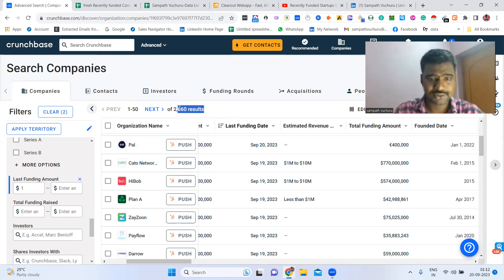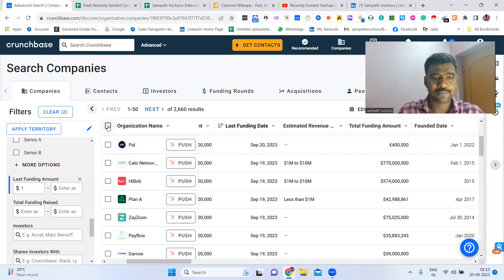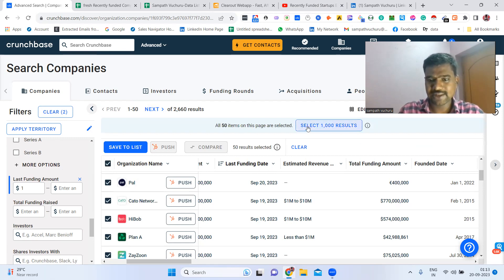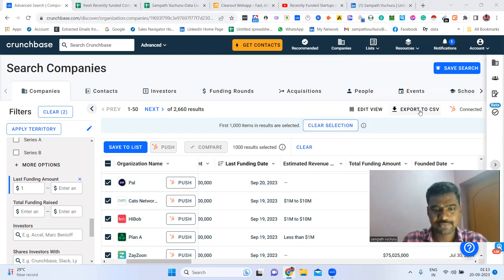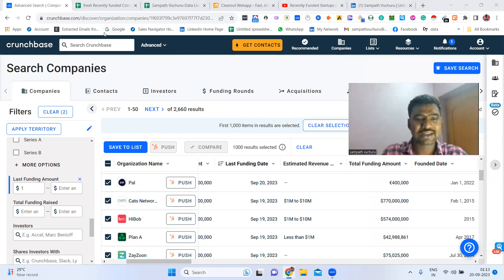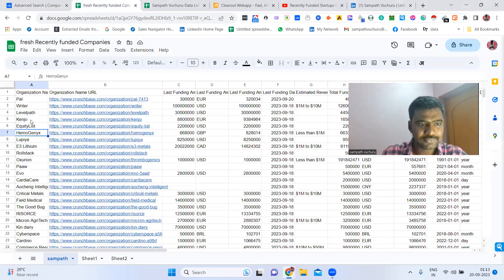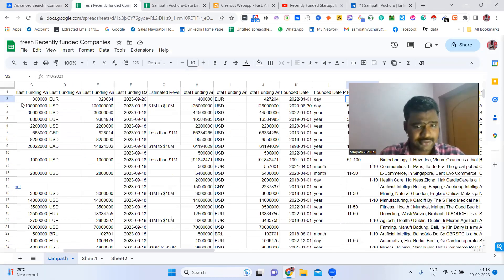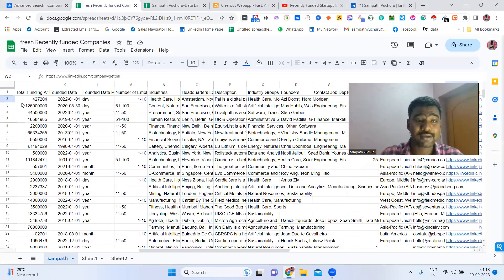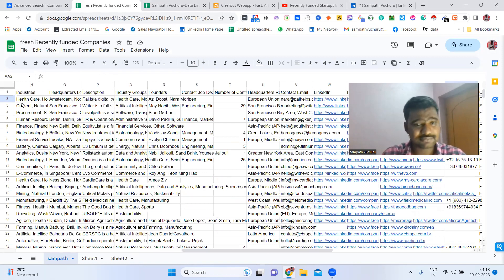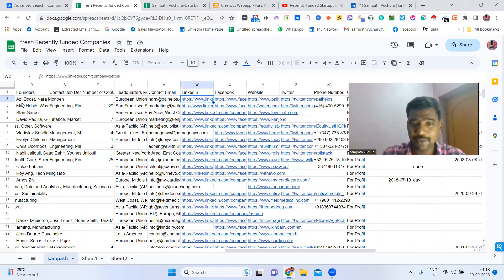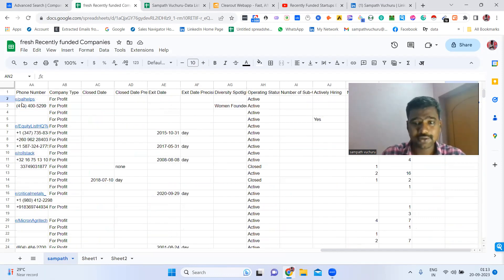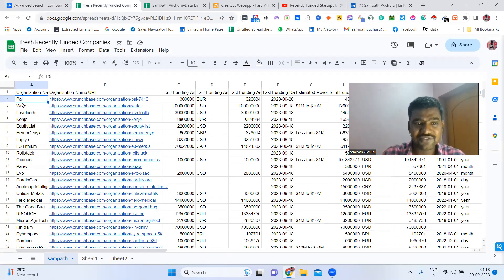Collecting 2,600 companies' information at once would be very difficult, so I collect day by day. What I'm doing is selecting all these companies — you can select up to one thousand at a time. Then I'm exporting to CSV. After exporting to CSV, we can see information like organization name, funding amount, funding date, phone, industry, description, contact email, social media profiles, whether they're actively hiring, and how many founders the company has.